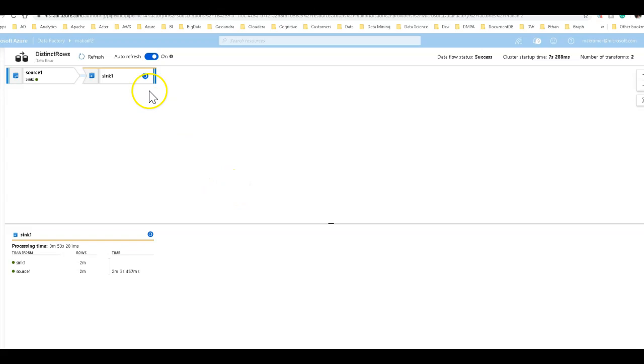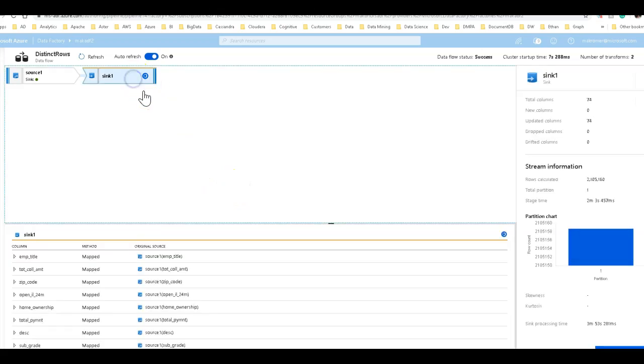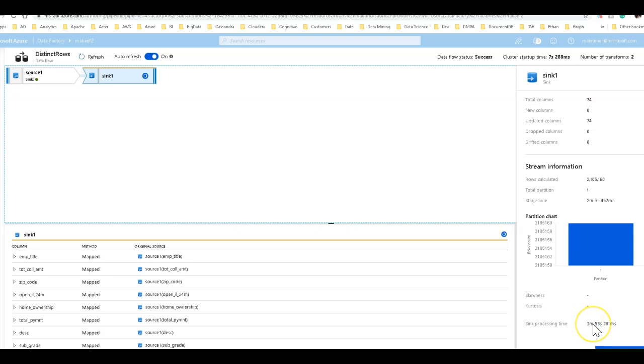Now, if you click on the sink, what you see is that the rest of the time was spent in the processing of the data at the sink. So essentially the IO of writing that data out to Azure SQL data warehouse took almost four minutes.